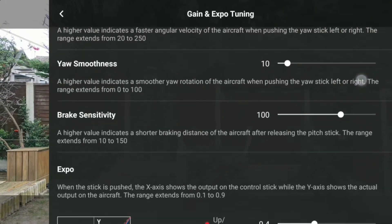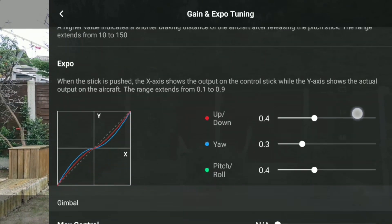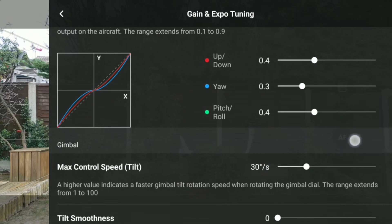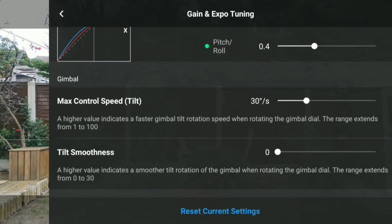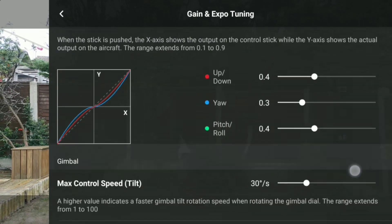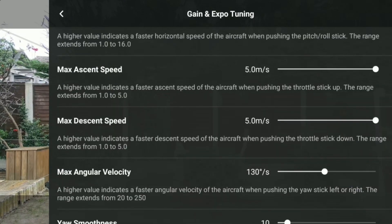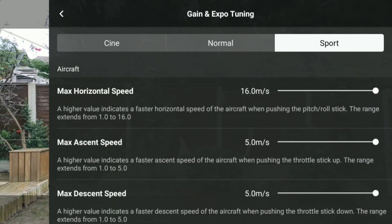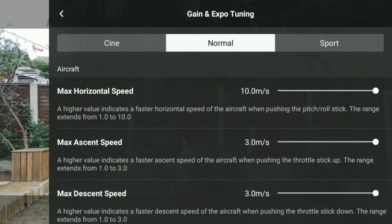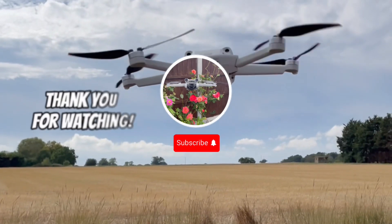Max Control Speed Tilt: a higher value indicates a faster gimbal tilt rotation speed when rotating the gimbal dial. Tilt Smoothness: a higher value indicates a smoother tilt rotation of the gimbal when rotating the gimbal dial. Please remember to like and subscribe to the channel. Bye for now.